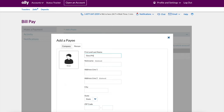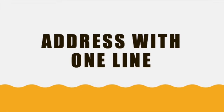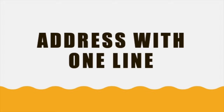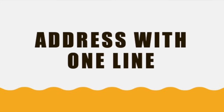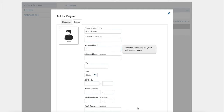Unlike address line 2, which is optional, address line 1 is required and you cannot finish your application without it. In address line 1 you have to put a street address, which should include the street name and house number. Let's take an example of such an address from Google Maps. If your address has only a street name and house number, it should fit in address line 1.